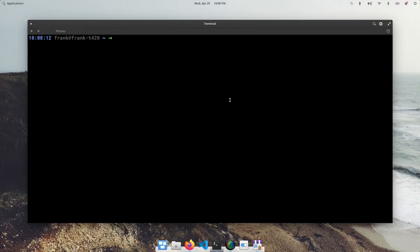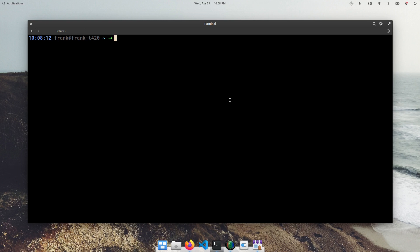What is up YouTube? Frank here again with another YouTube video. And in this one, I'm just going to quickly cover how we can change our terminal colors in elementary OS 5.x.